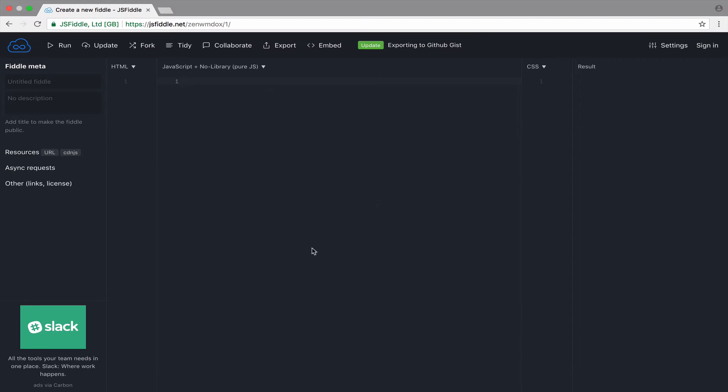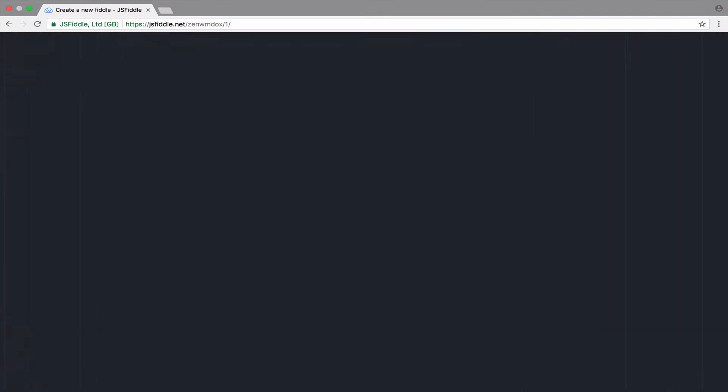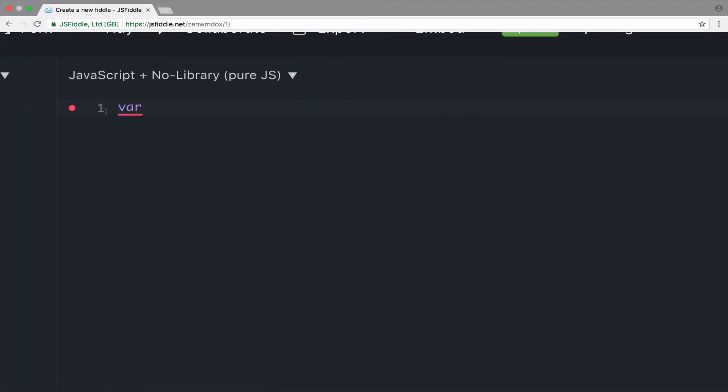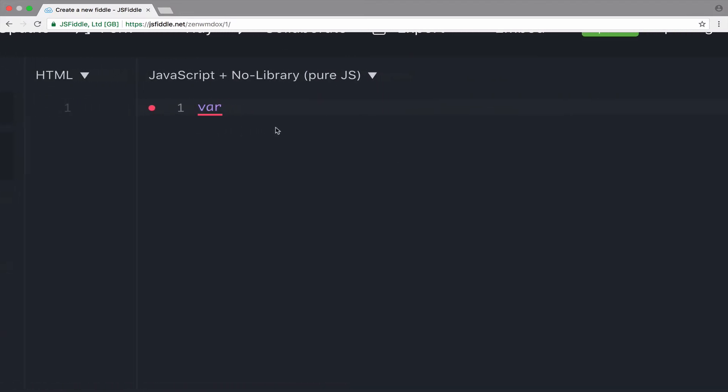I will use var to store an array. Actually, let me zoom in. Okay. So, this is... I'm using JSFiddle as my editor. So, I will use var to store an array of artists. And each artist has a list of songs. Okay. So, let's take an example.